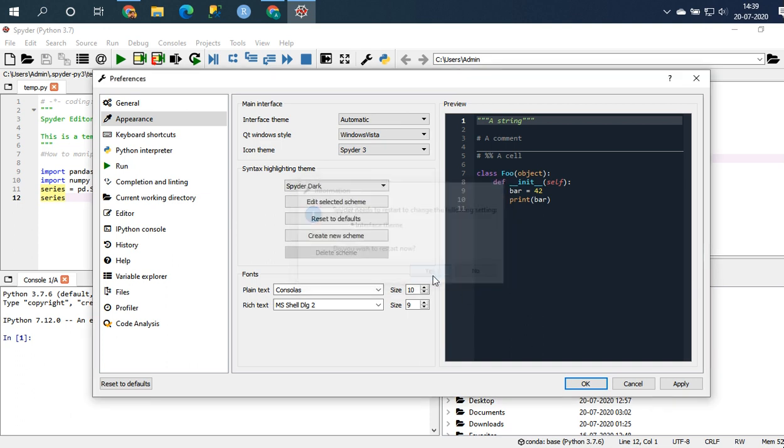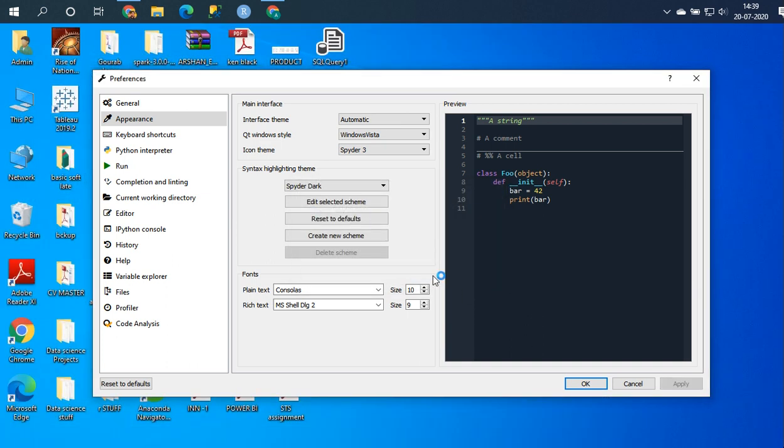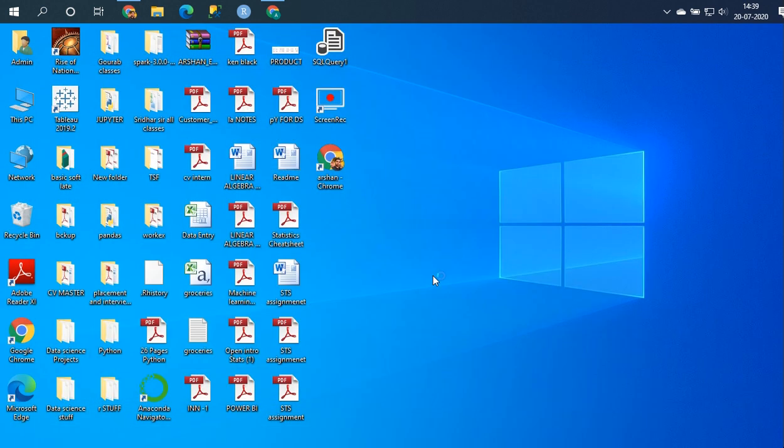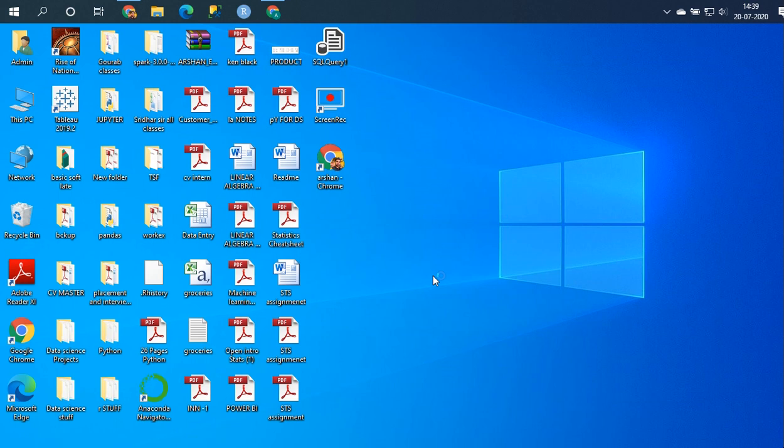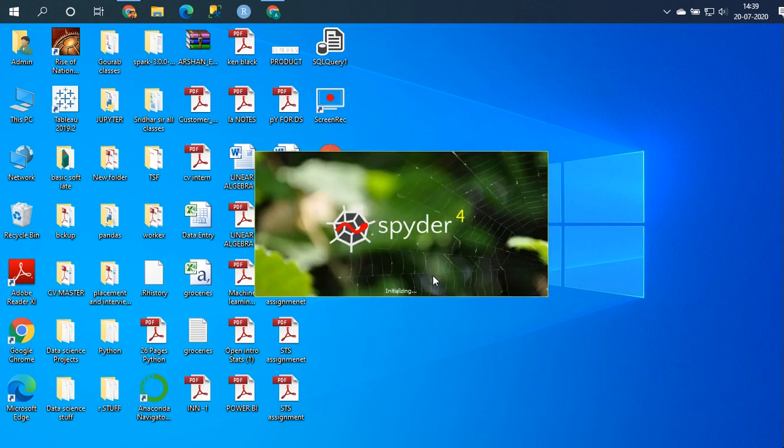Just click on yes and just give it a few seconds. It's restarting.